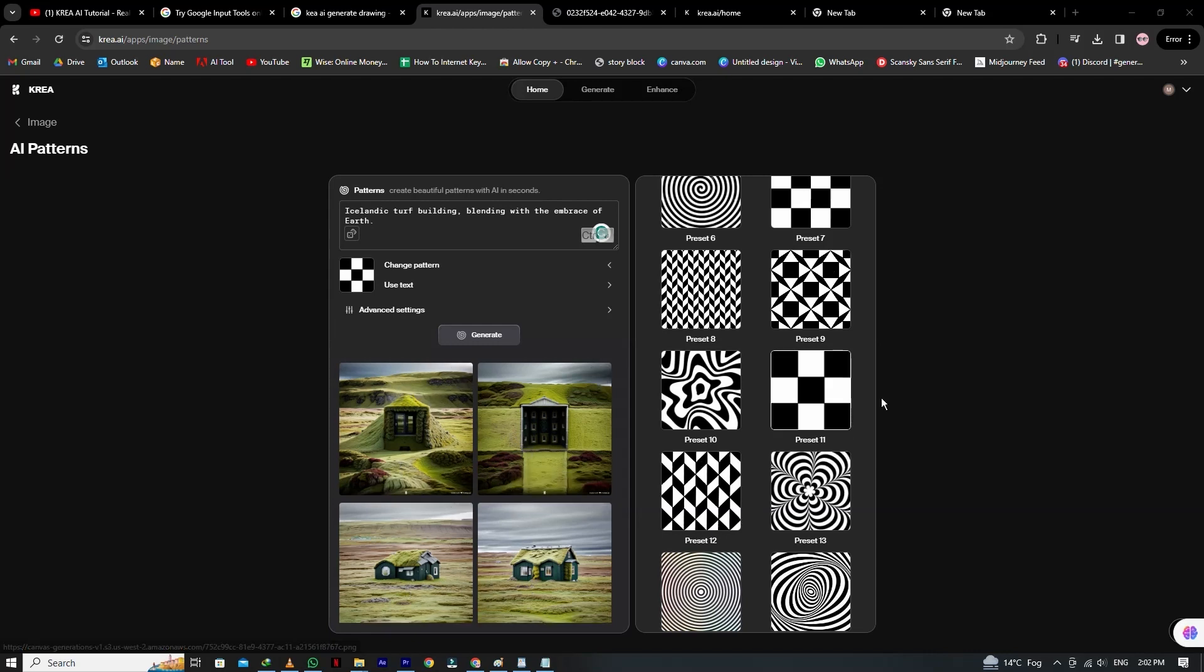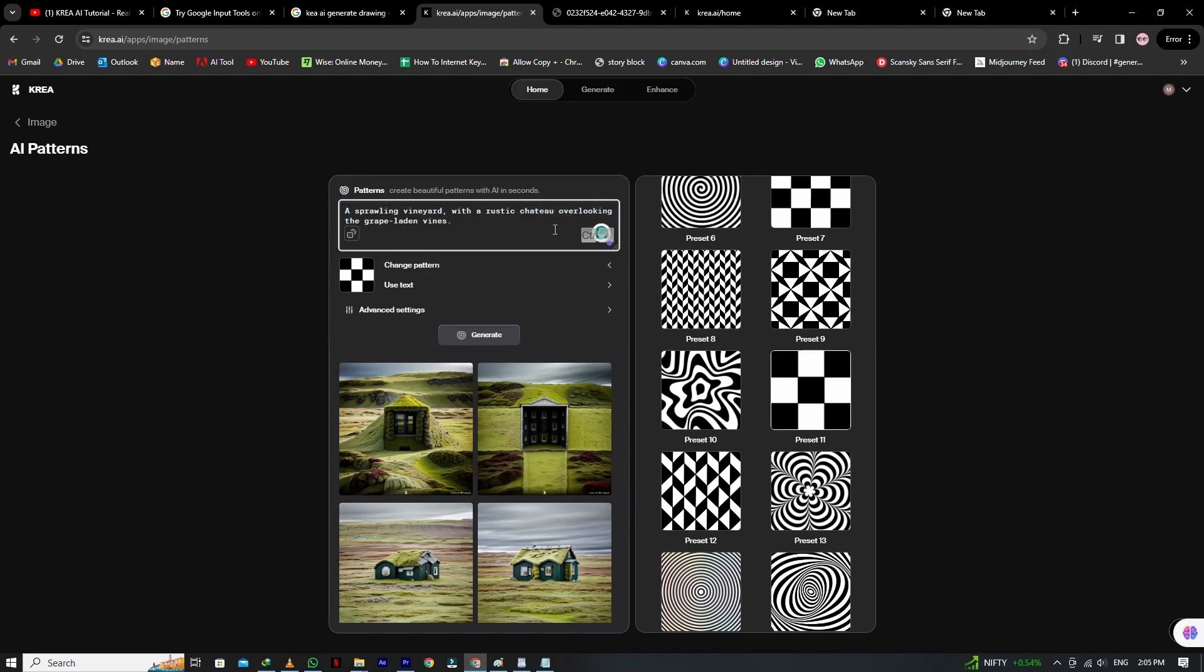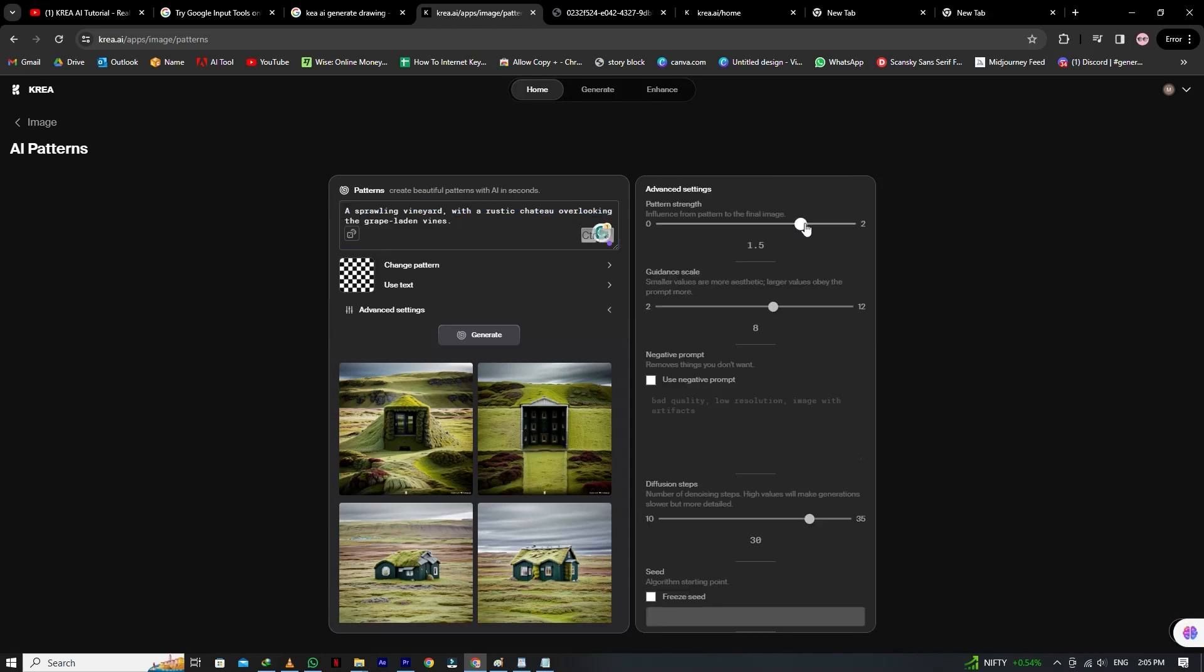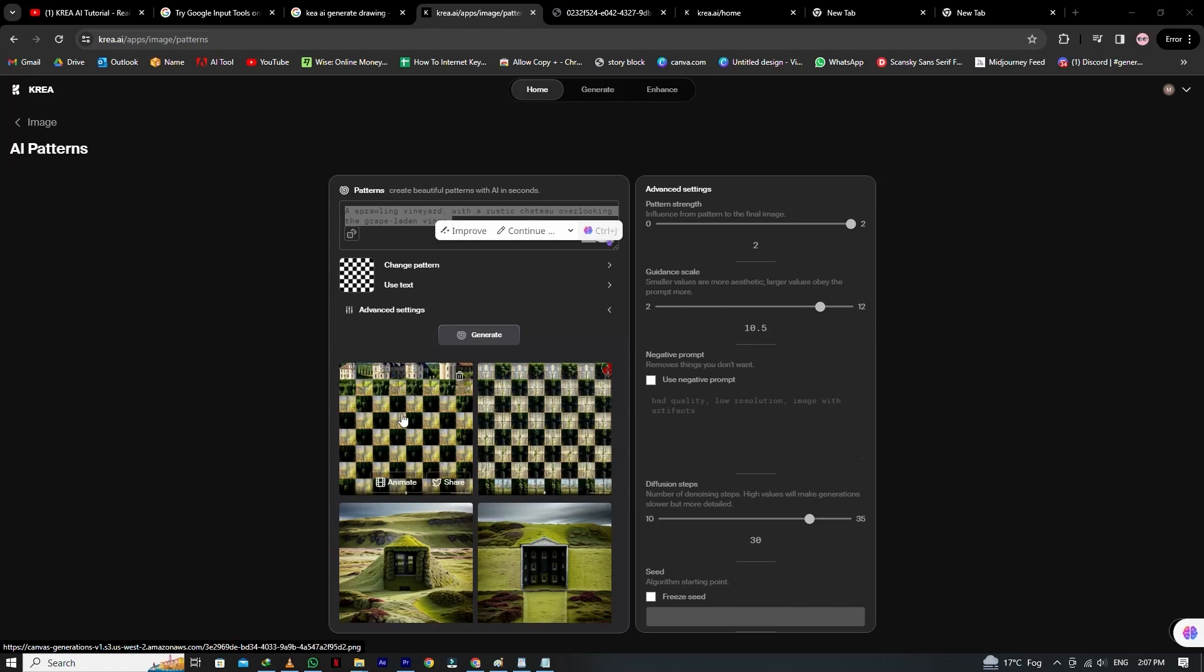Now let's try another prompt and generate the new pattern. We just use the random prompt: A sprawling vineyard with a rustic chateau overlooking the grape-laden vines. We go to advanced setting, just change the strength and guidance scale. Now generate the image.